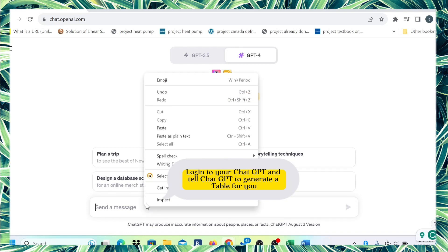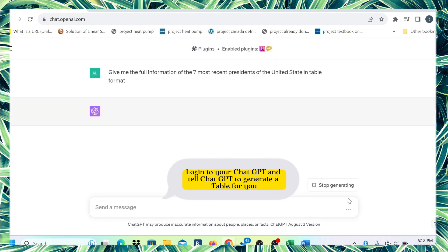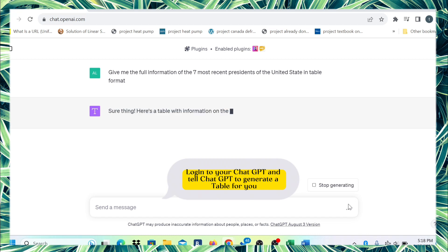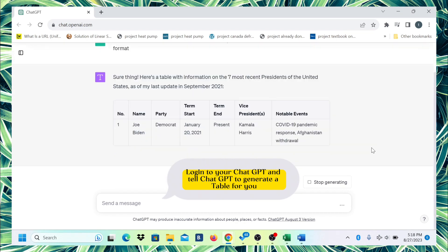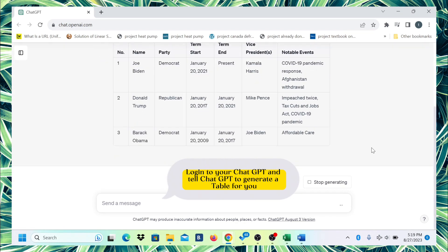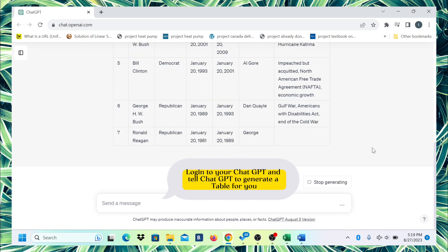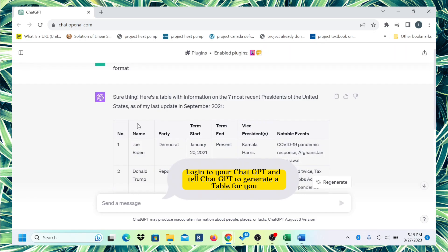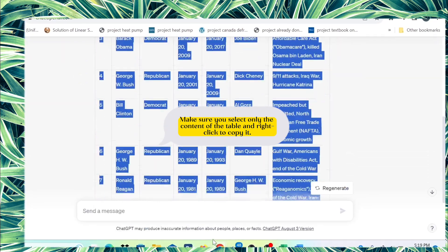Login to your ChatGPT and tell ChatGPT to generate a table for you. Make sure you select only the content of the table and right-click to copy it.